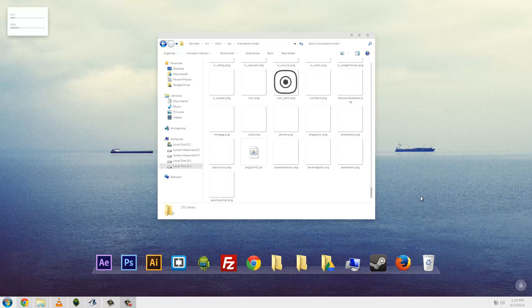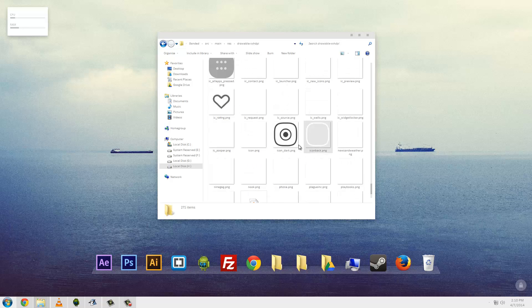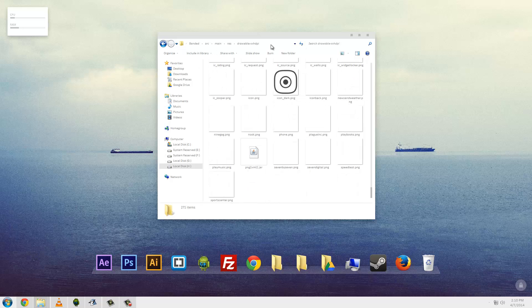Hey, what's up guys? I am going to show you how to really quickly use this png2xml2.jar file. Go ahead and download it and put it in your drawable xxhdpi or equivalent folder, wherever you have all of your icons. And go ahead and open up a command prompt in that directory.